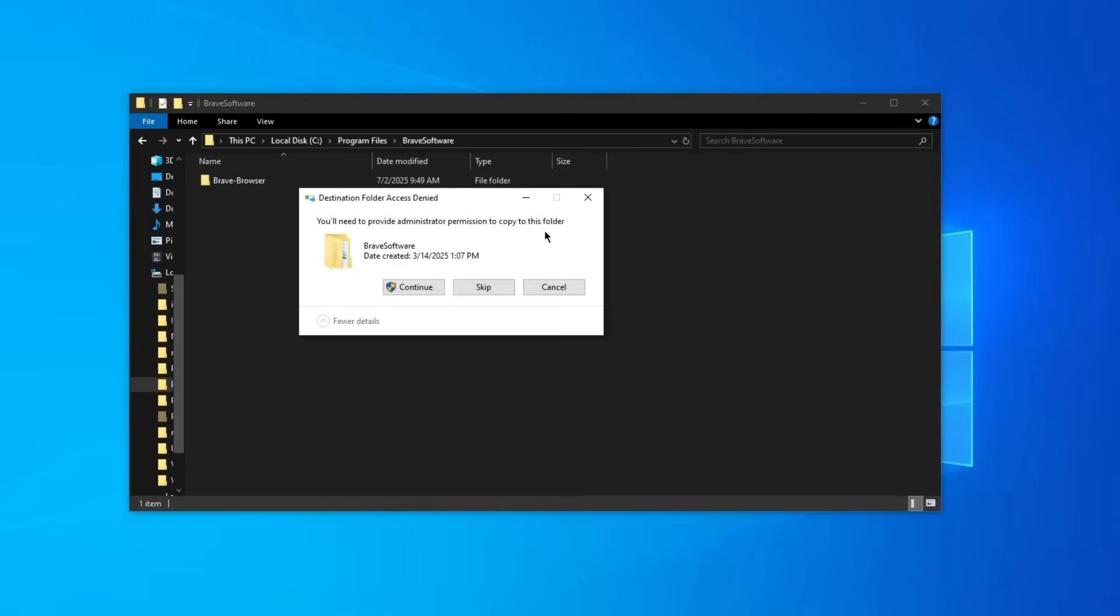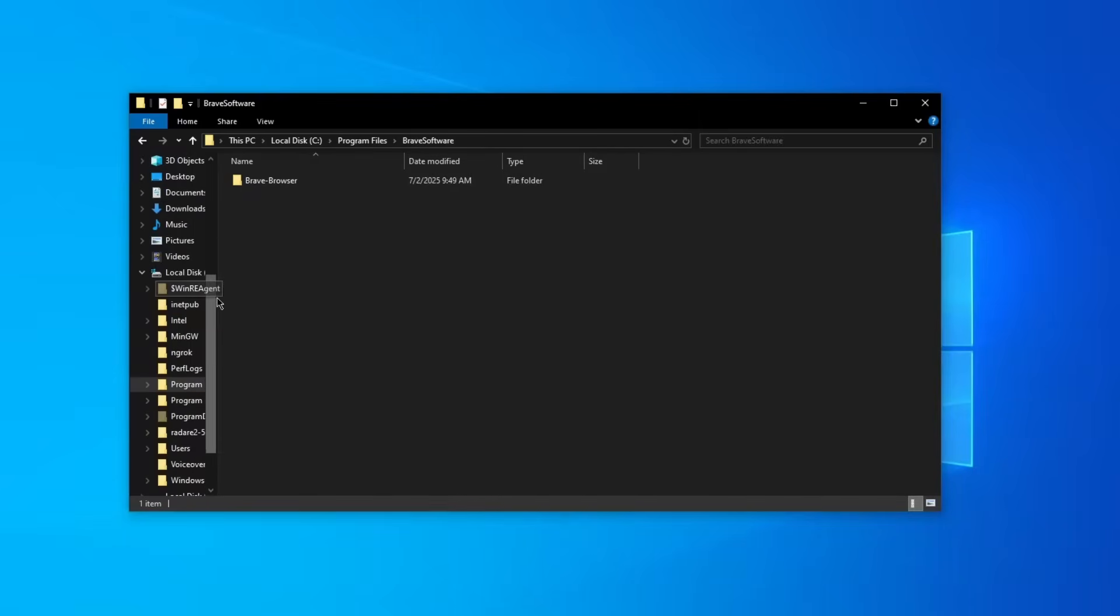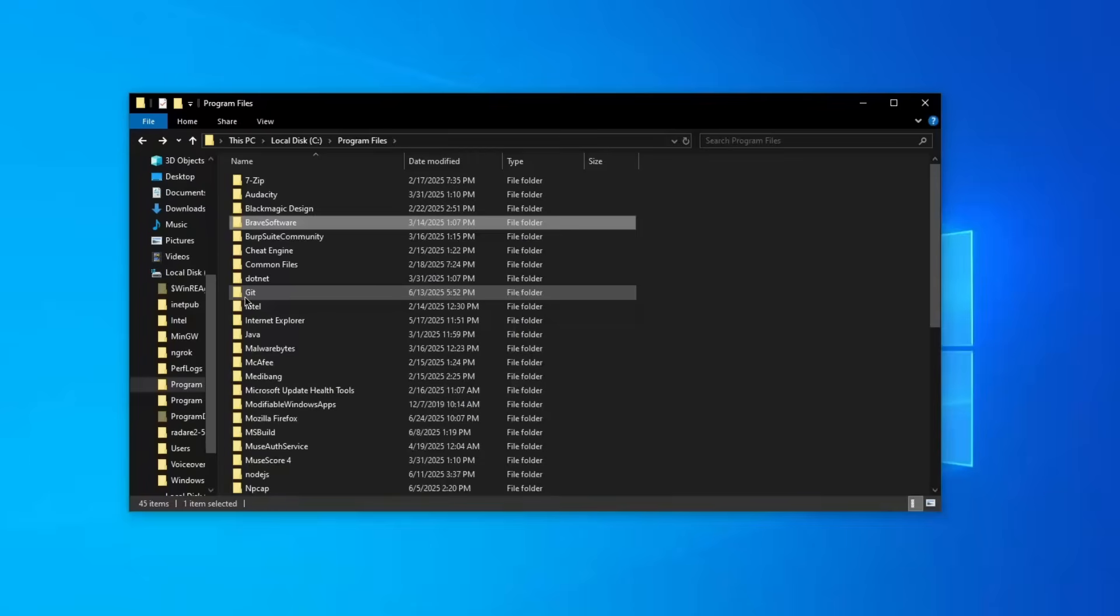This is a very crucial thing to understand here because imagine a program you just downloaded and ran an installer. Imagine that the program actually maybe creates a folder on the desktop itself.